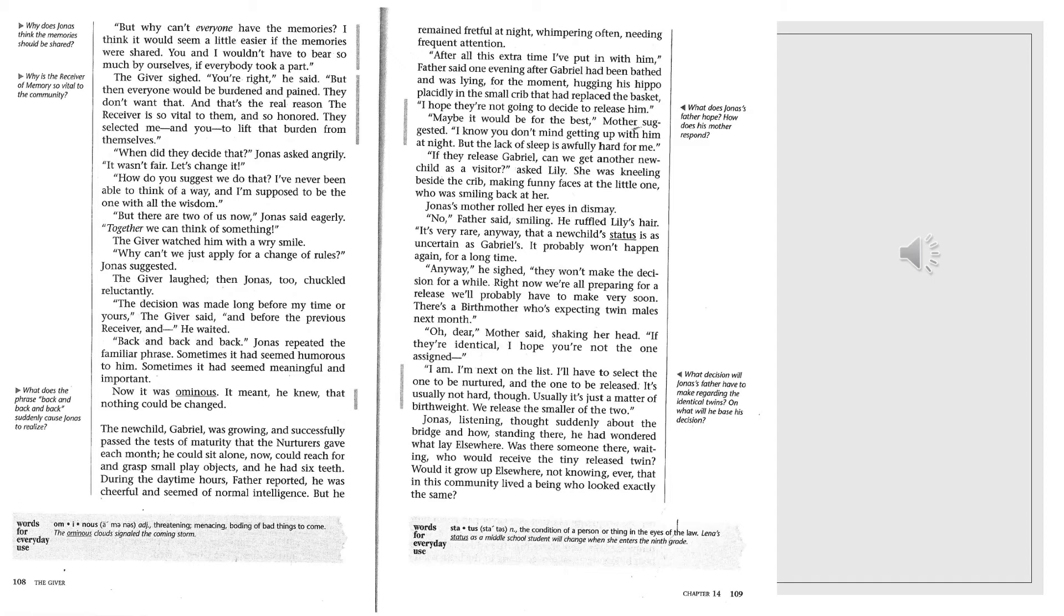Oh dear, mother said, shaking her head. If they're identical, I hope you're not the one assigned. I am. I'm next on the list. I'll have to select the one to be nurtured, and the one to be released. It's usually not hard, though. Usually it's just a matter of birth weight. We release the smaller of the two.